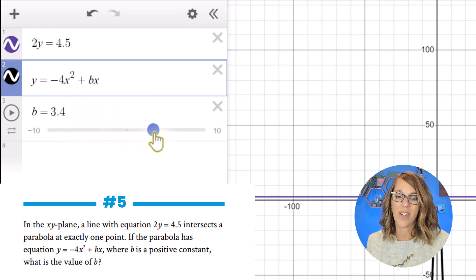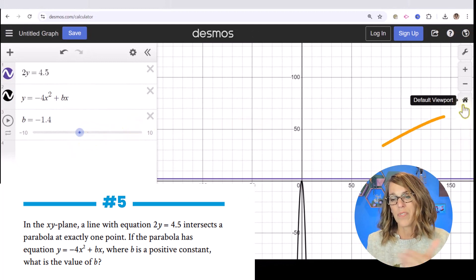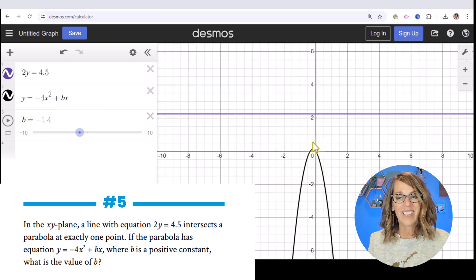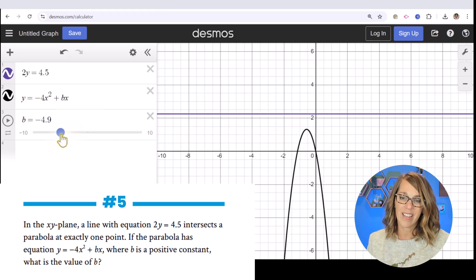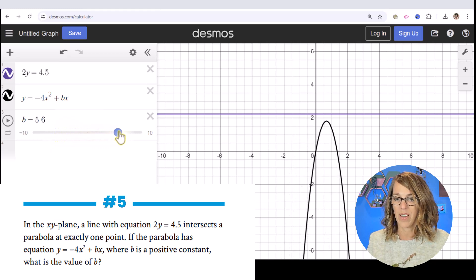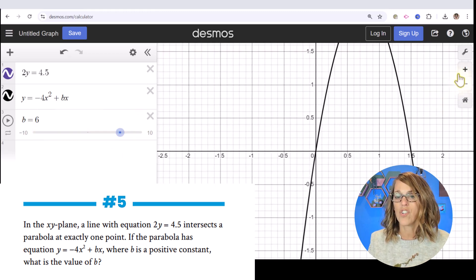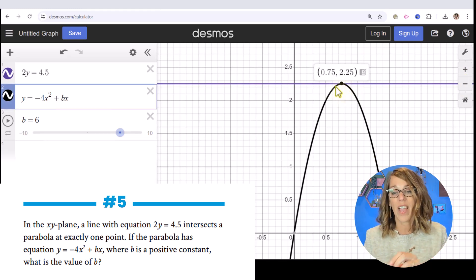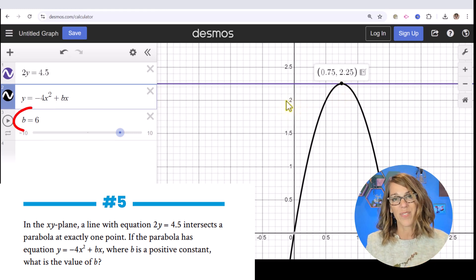I'll click 'Add Slider' so I can play around with different values of b. I'll click the home button to get to the default viewpoint. I can see that the parabola does not touch the line. As I move the slider I can get it to touch at one point, and it looks like at b = 6 they're touching. I'll zoom in a little bit to confirm — they do touch at the point (0.75, 2.25). The question wanted the value of b, so our answer is b = 6.